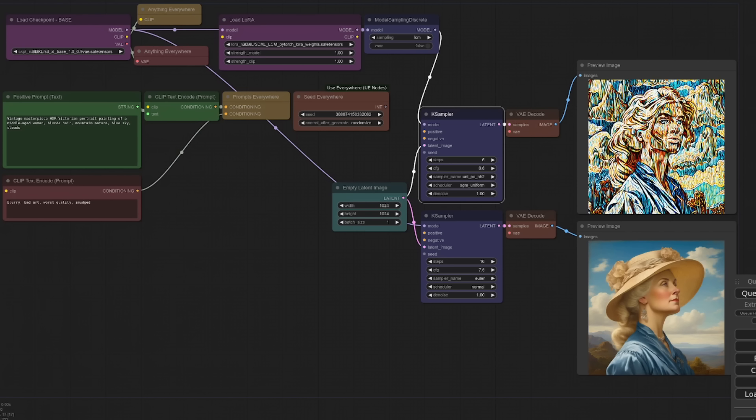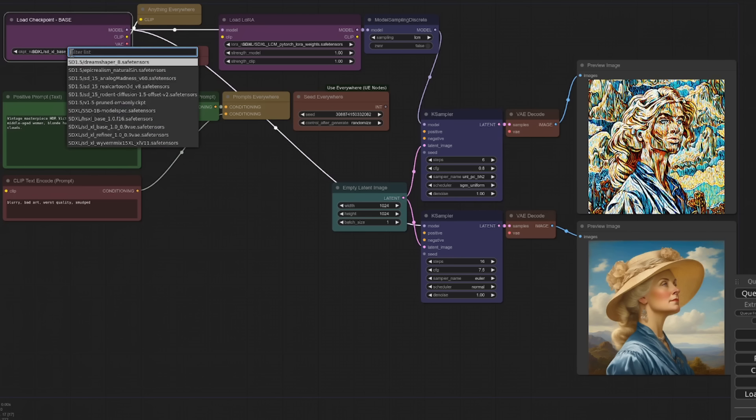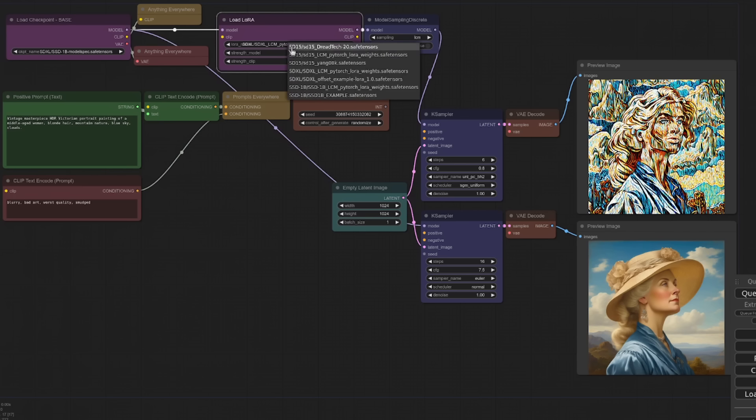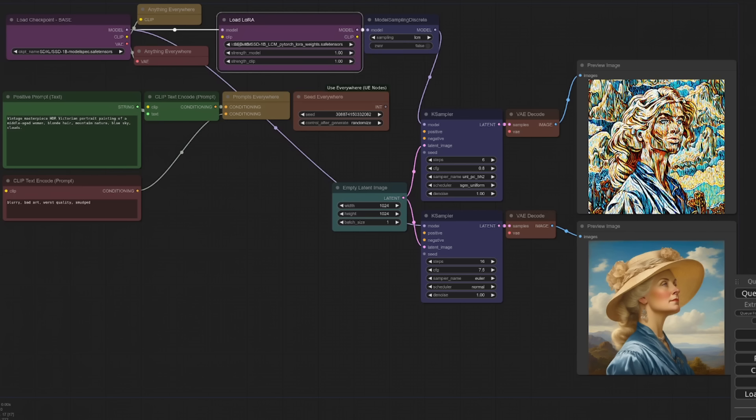But wait, we still have one more to try, right? That's correct. SSD 1B. All right, let's have a look at this. Once again, we have to load the SSD 1B checkpoint. And the same with LoRa, we'll pick the SSD 1B LCM LoRa there.